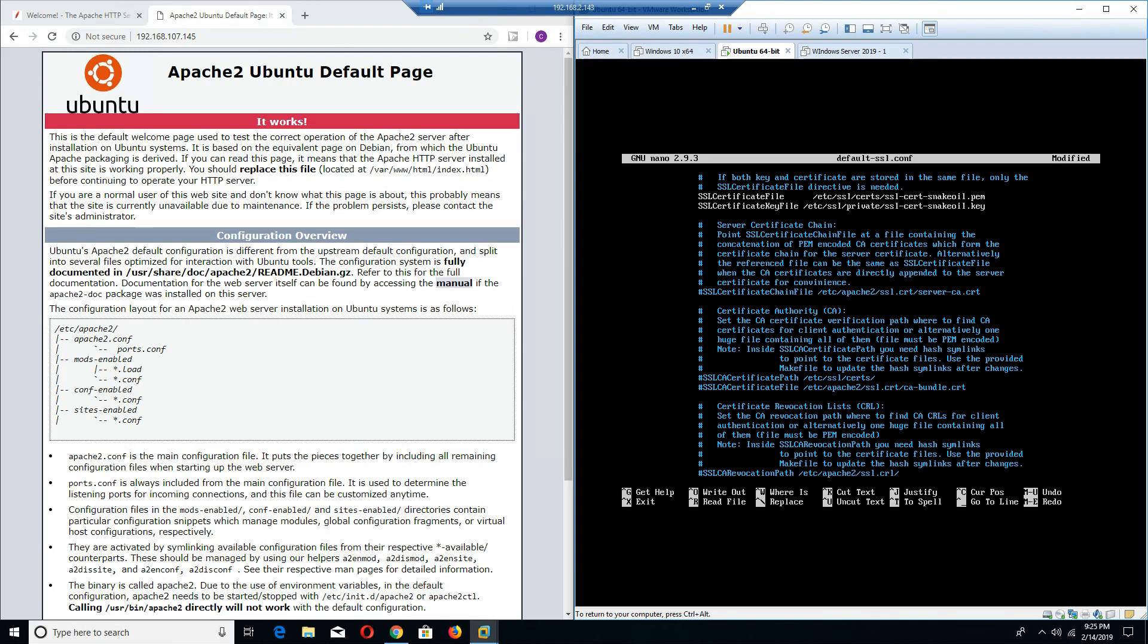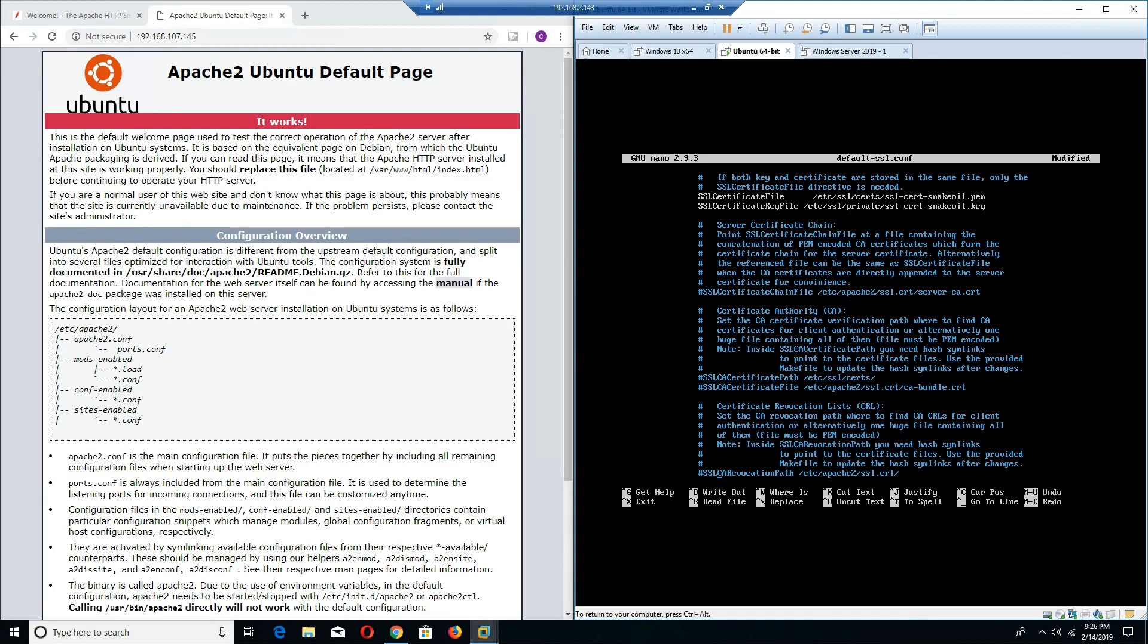And the beauty about this default SSL config file is you can actually have it for multiple sites. So a lot of your web hosting providers have multiple default SSL files for multiple sites and they all sit on one server where they can actually make those changes.